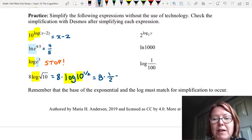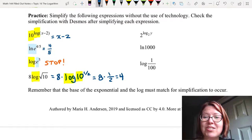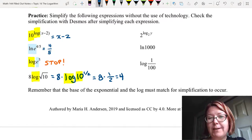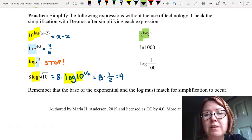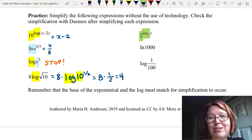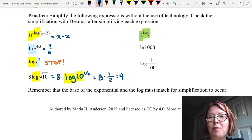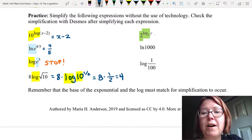The next expression is 2 raised to the log base 2 of y. The base on the exponential part is 2 and the base on the log part is 2, so we use the rule b to the log base b of x equals x. Therefore 2 to the log base 2 of y equals y.